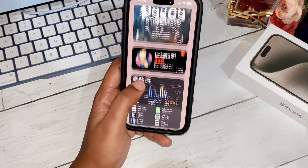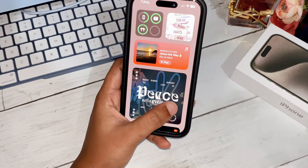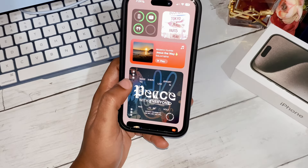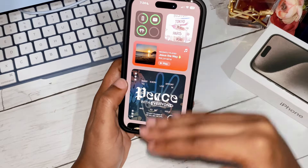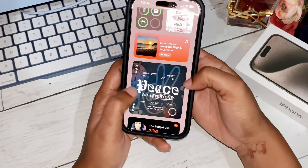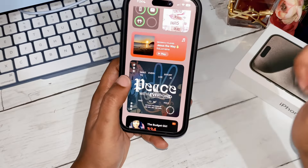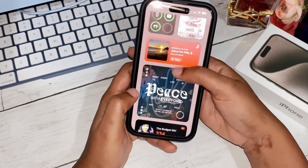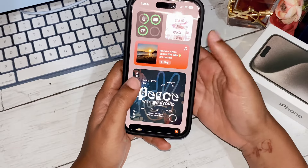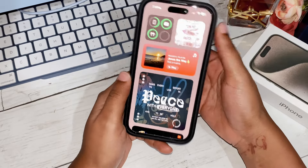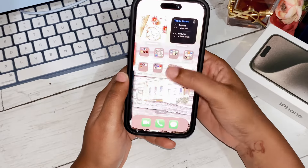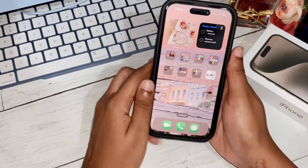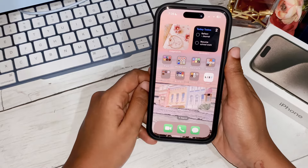This is it for the widget section — all the important widgets I need. Like I said, this is a minimalistic yet productive setup covering all my needs and wants. If you want to know how to customize your iPhone or get this look, just let me know in the comments below and I will do a video on how to customize your iPhone.